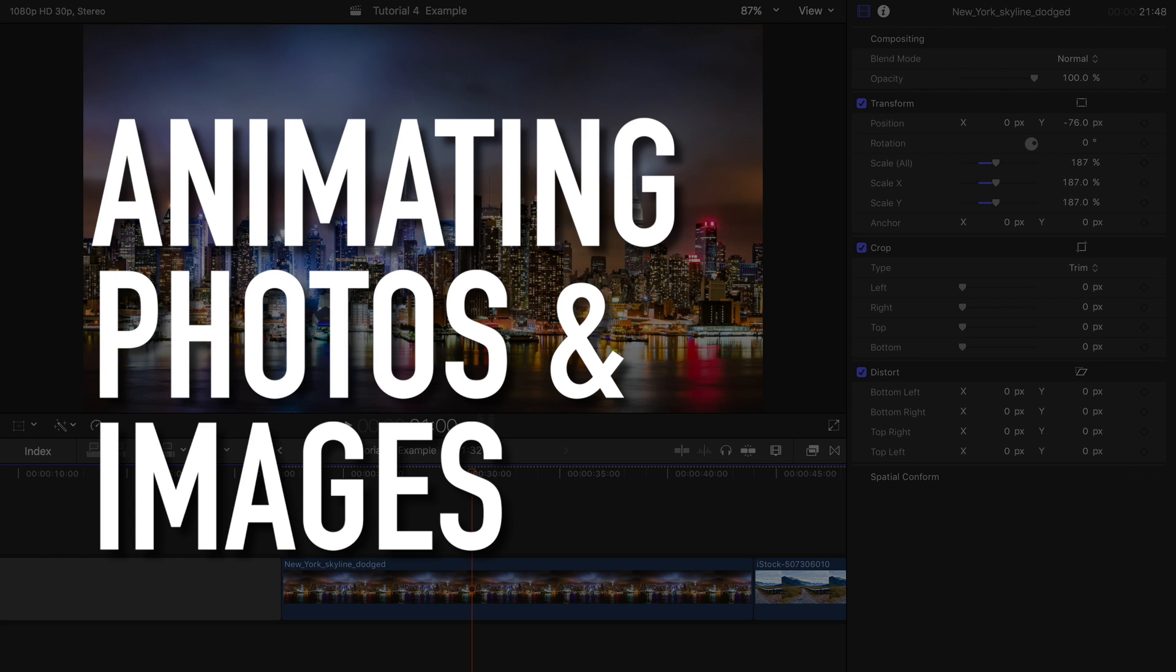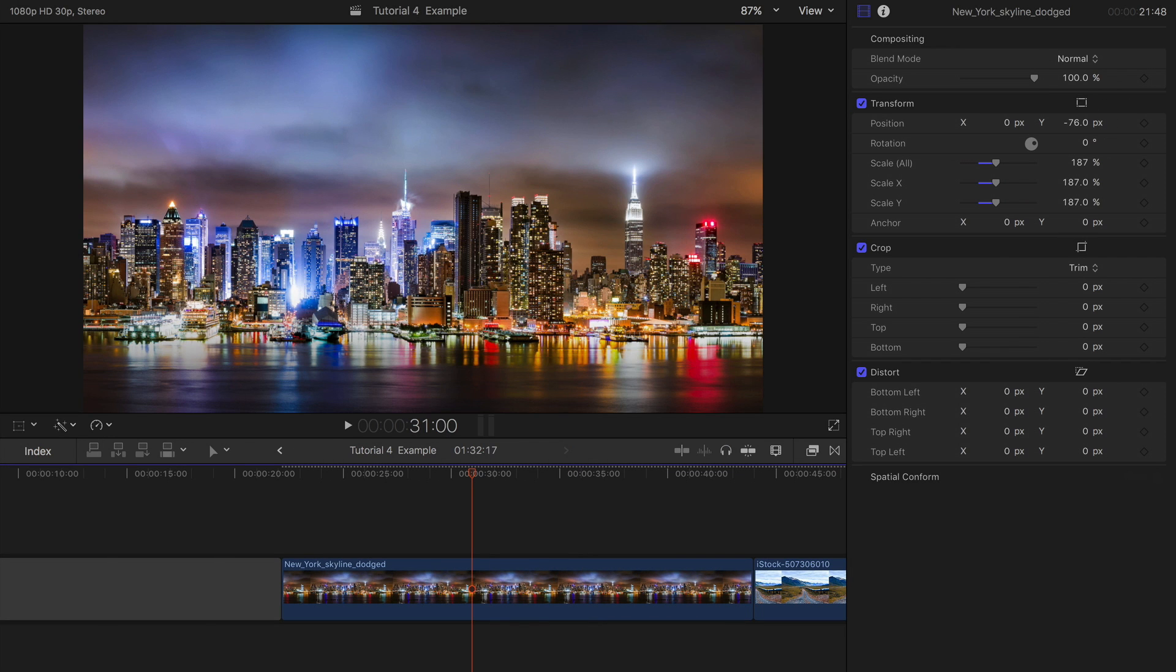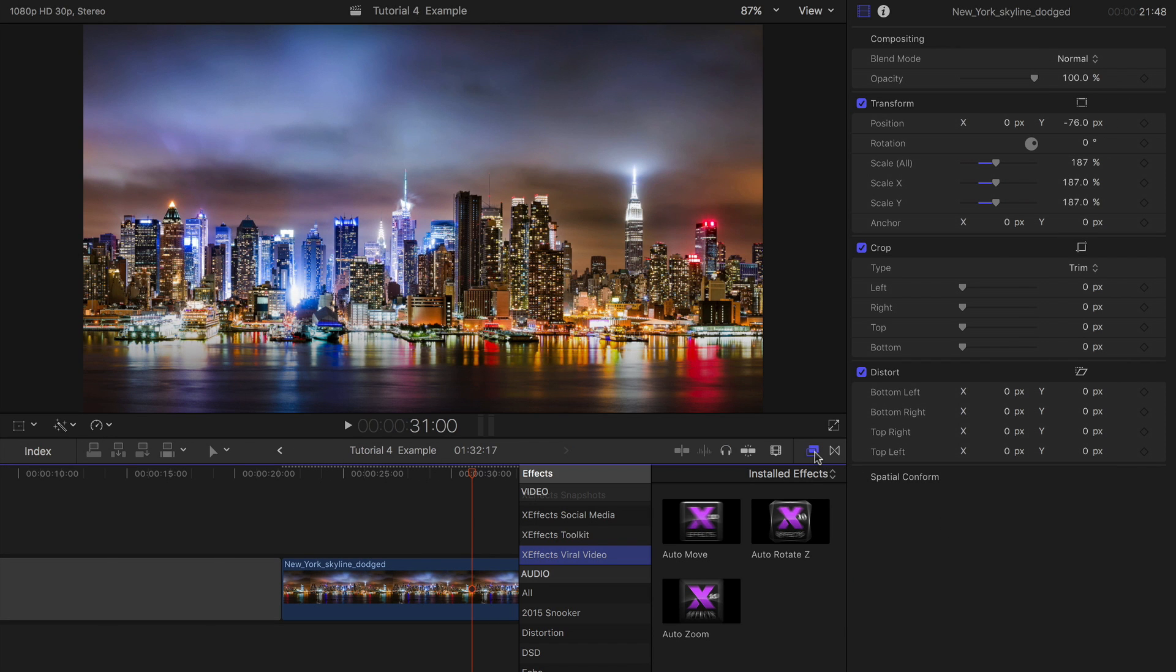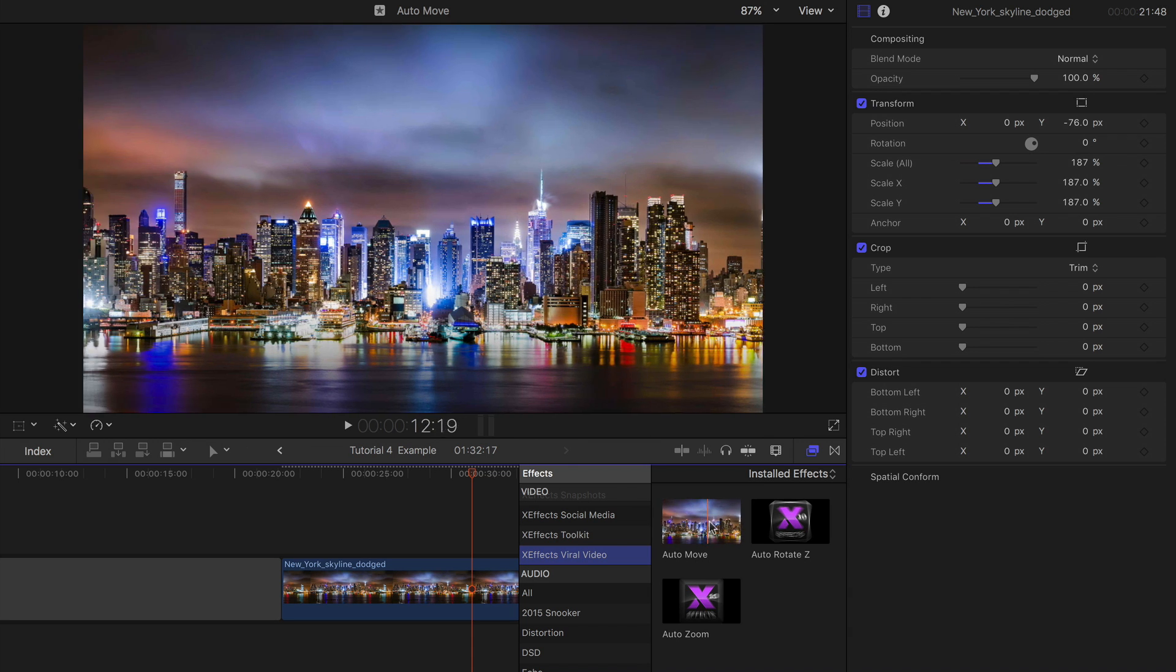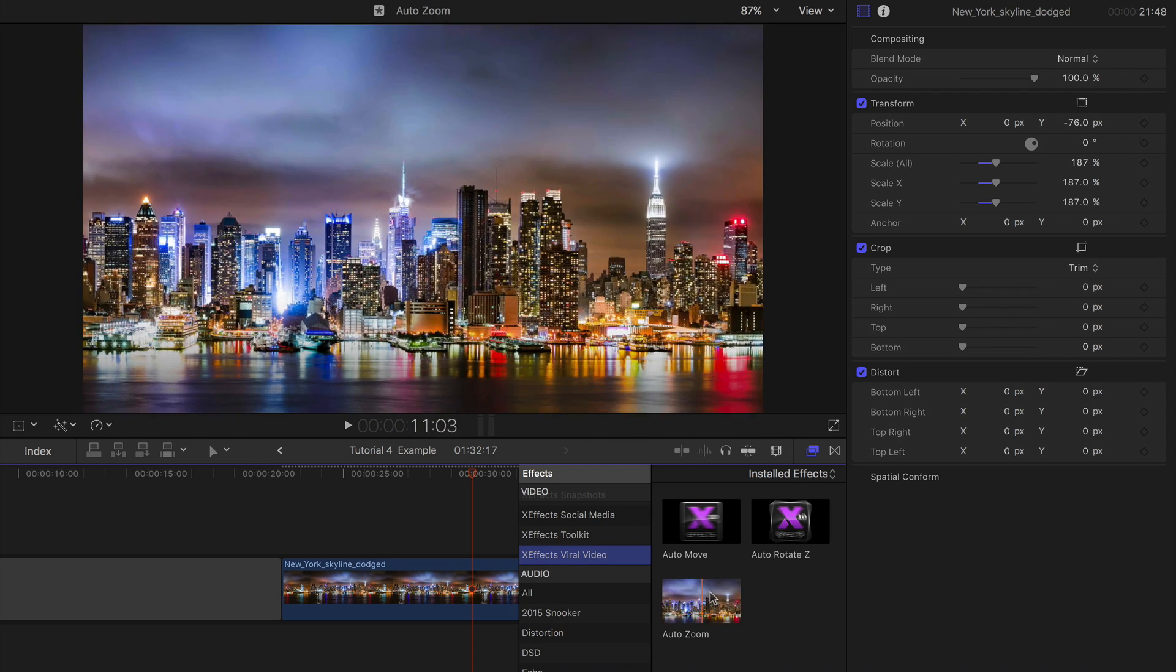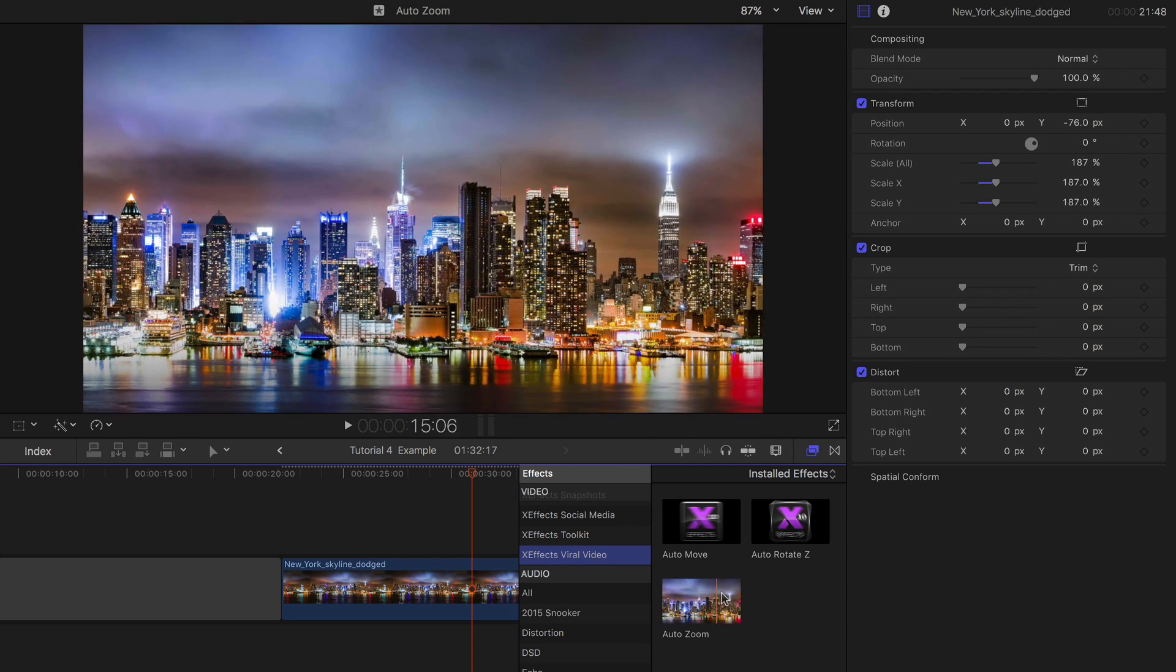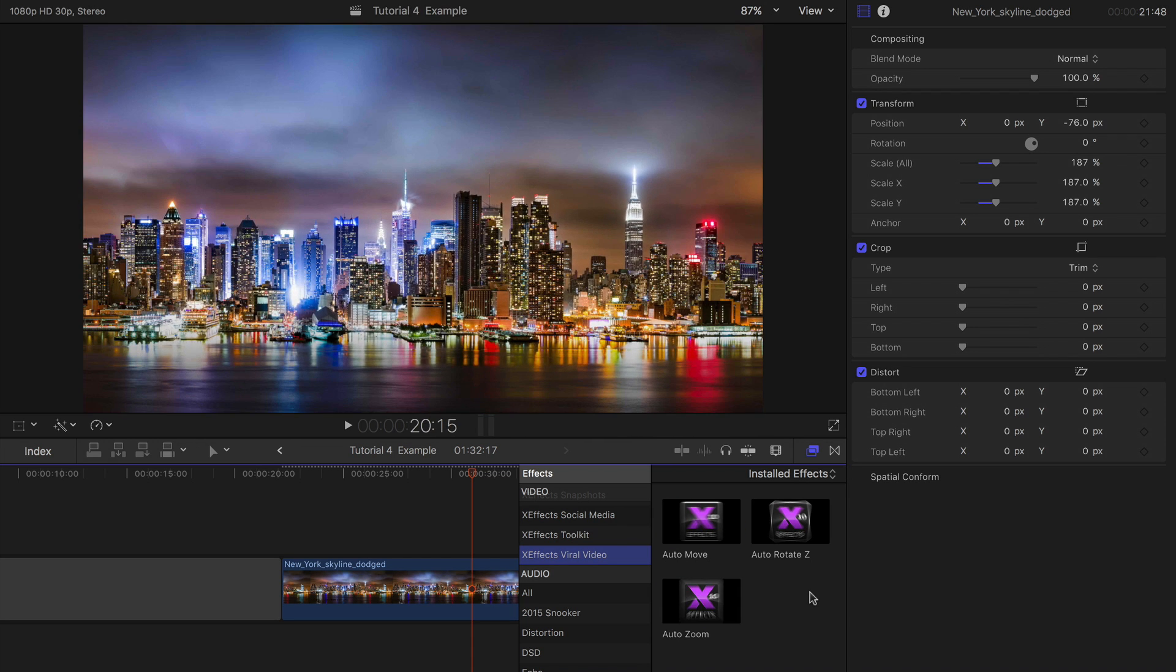How to animate photos and images with XFX viral video in Final Cut Pro X. There are three effects within the XFX viral video pack. You can find them in the effects browser in the bottom right hand corner of Final Cut Pro X.